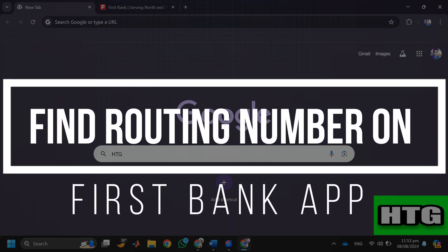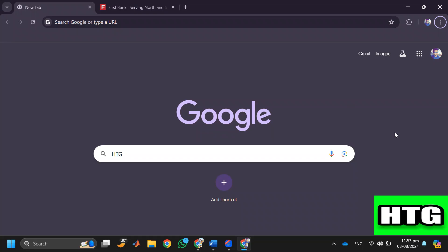How to find routing number on First Bank app. Hey guys, in this video I am going to show you whether you can find routing number on First Bank app or not.